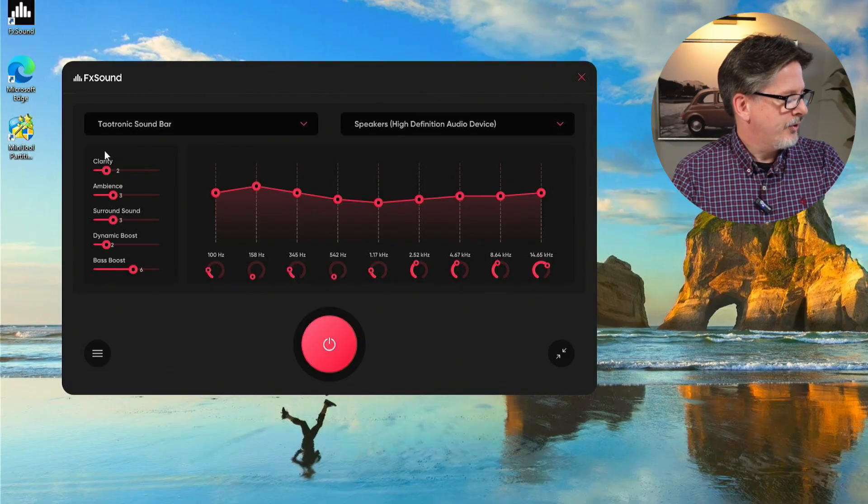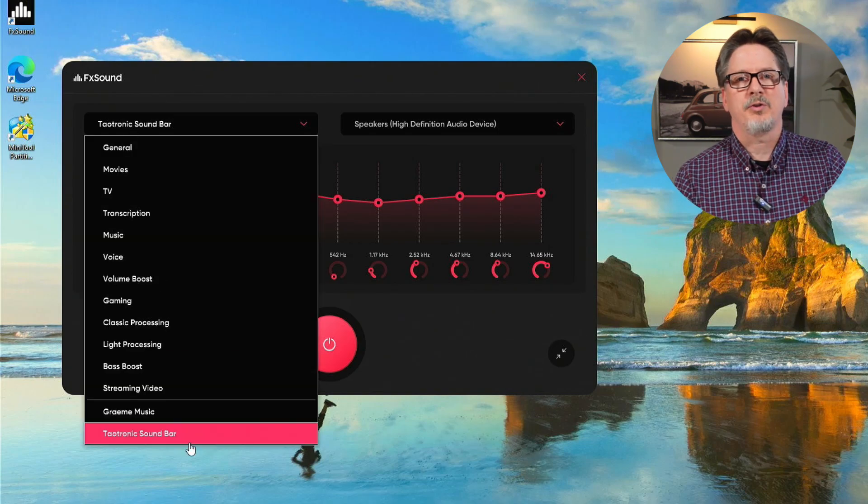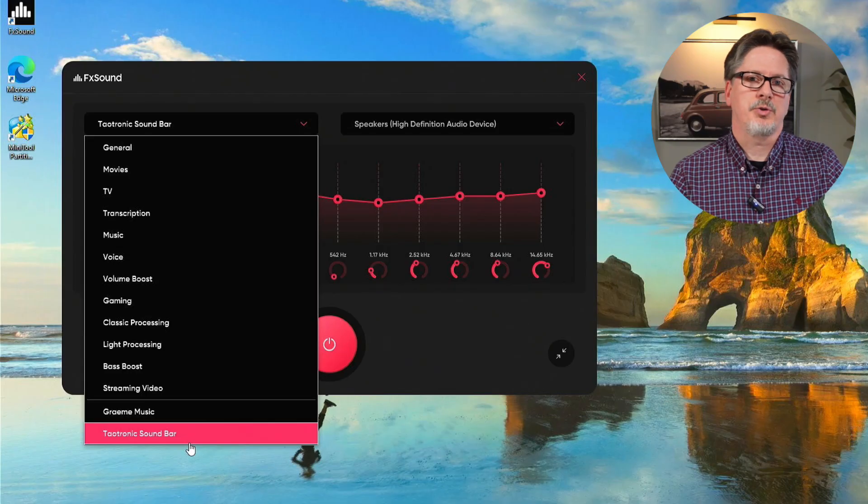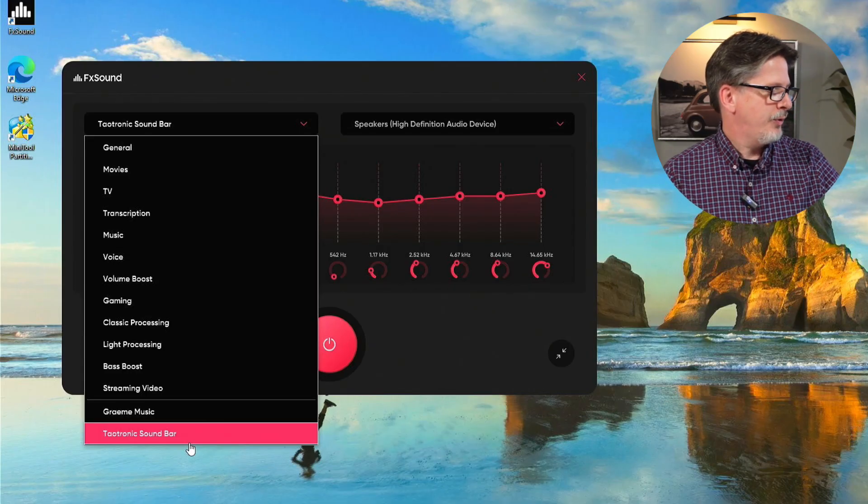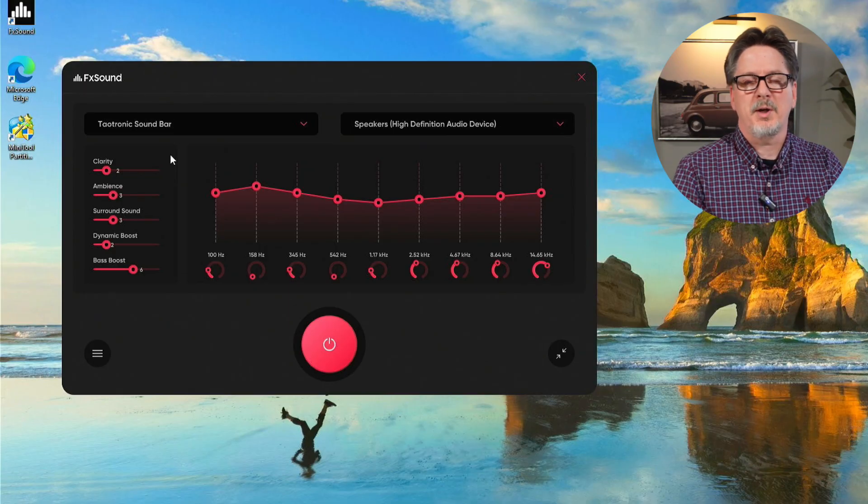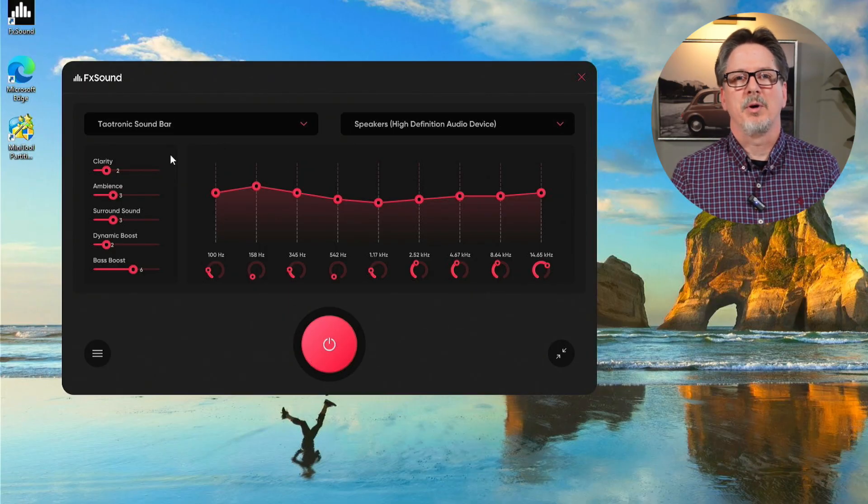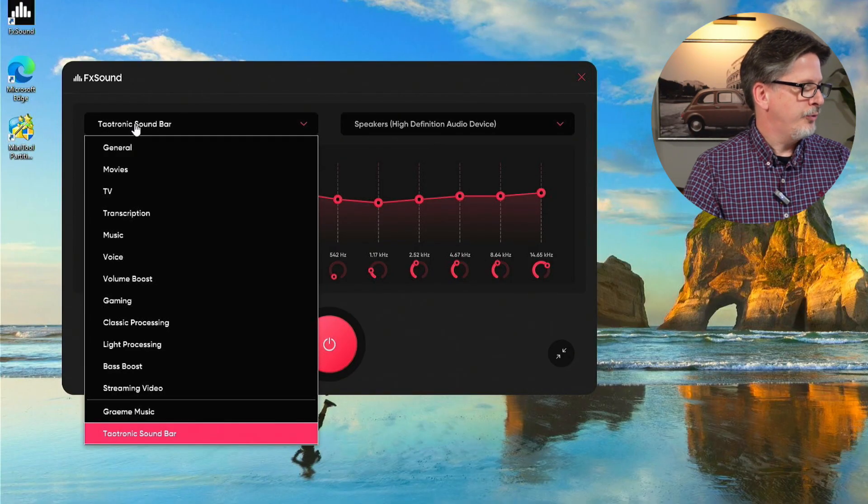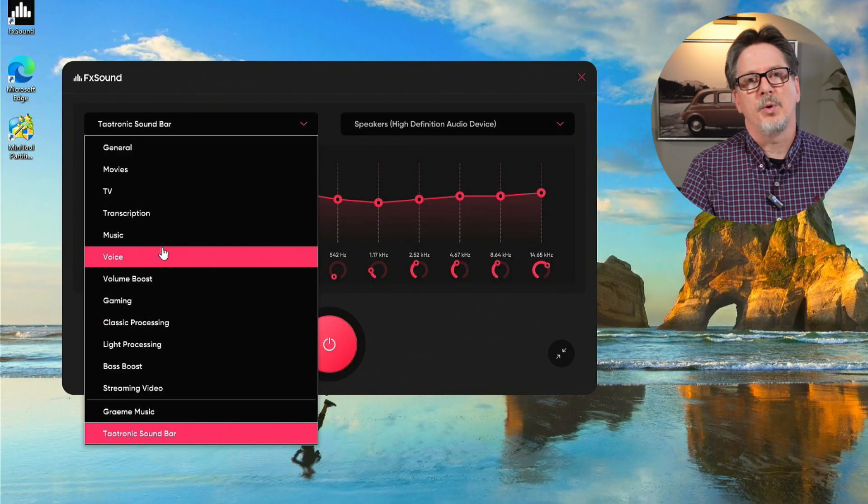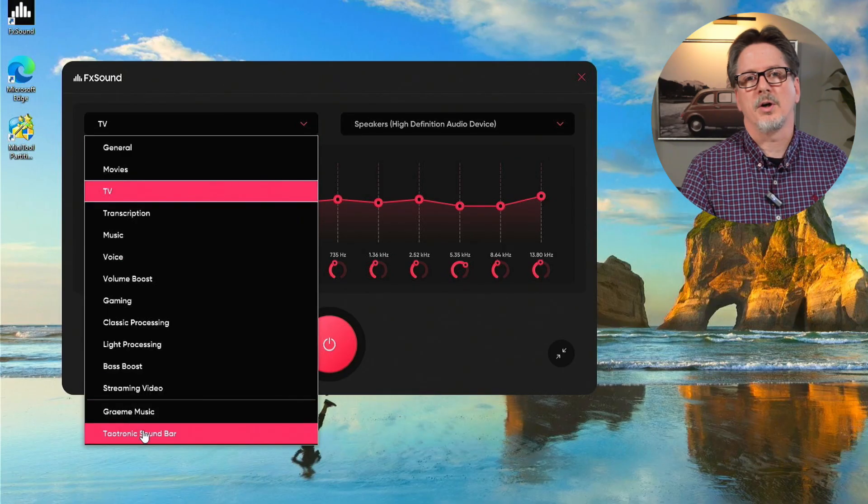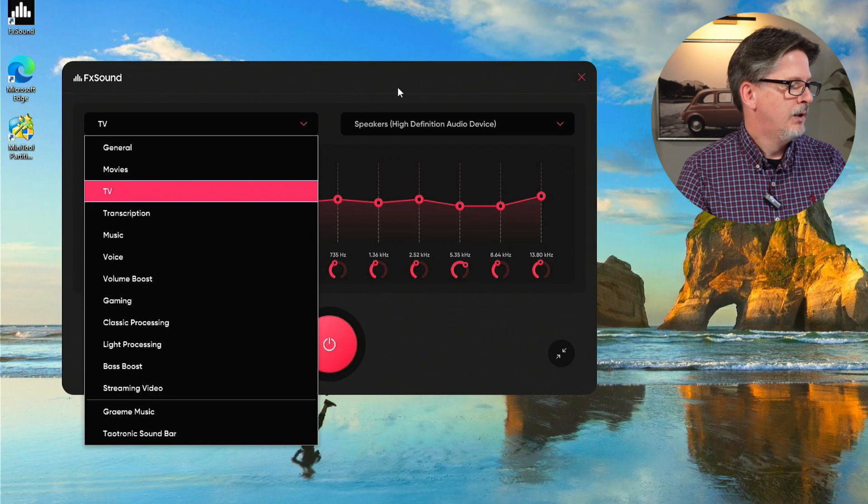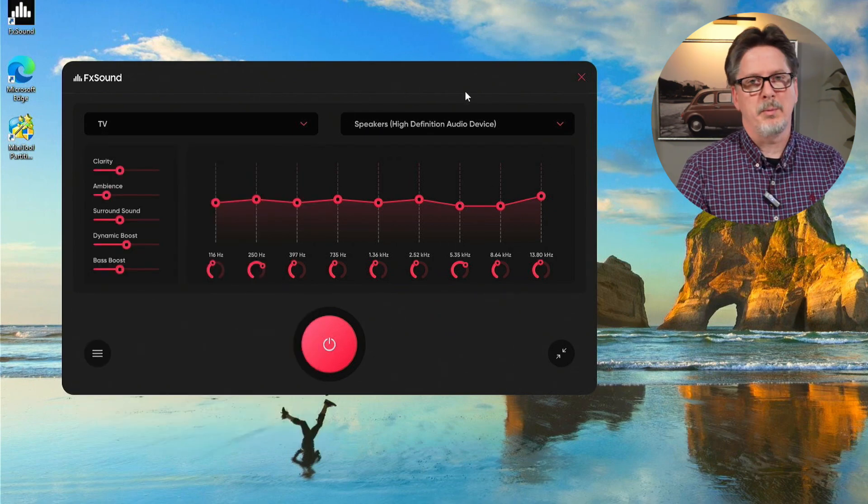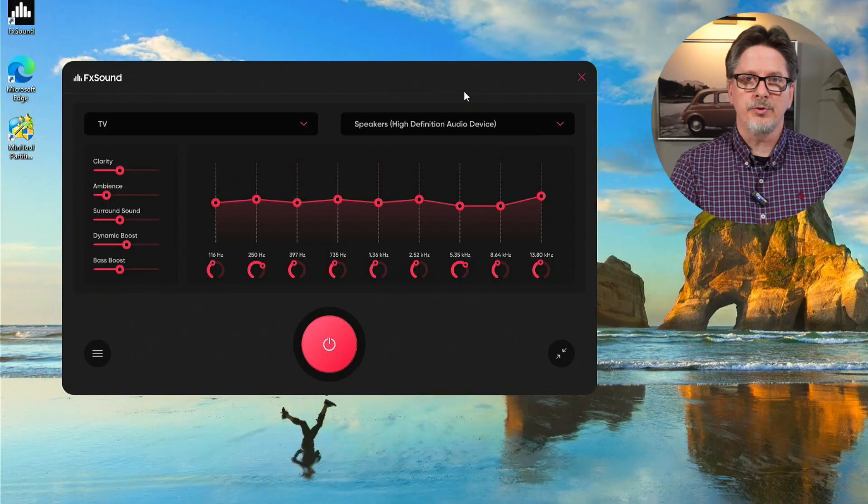There's a few things here that help you to modify the sound exactly the way you want it. It's a very simple application to understand. The first thing, this is my Taotronic sound bar. I have already gone into FX Sound and made a couple of custom modifications or profiles. This profile, Taotronic sound bar, is the sound bar that I'm using with this computer. I've set up a custom profile that I think makes the sound bar sound the best it possibly can. So this is where all your profiles are. The top ones are all the ones that come with the software. The ones below the line are custom ones that you can set yourself.